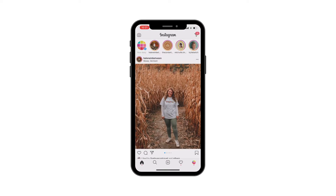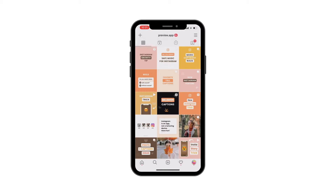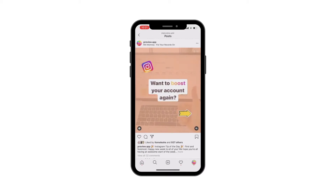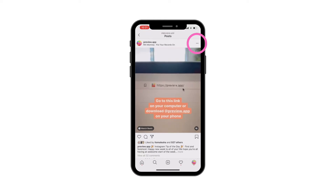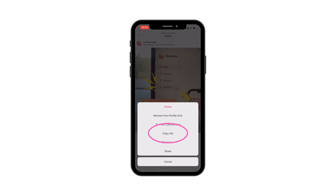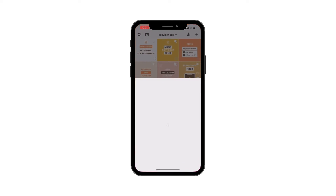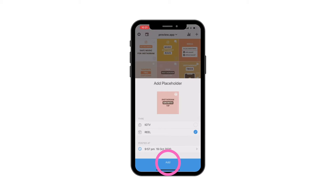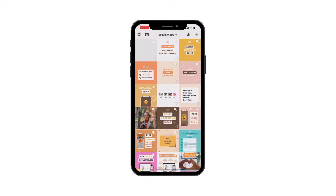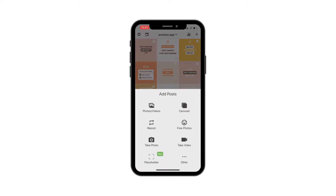Your Instagram app will open and go to your home page. Now find the Reel or IGTV video you want to load in Preview, press the three dots on top of your post, press "Copy Link," and come back inside Preview. Lastly, just press the "Add" button to add the post in your feed. As you can see, our Instagram Reel now appears on our posted feed.